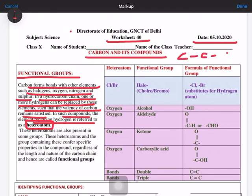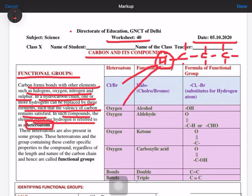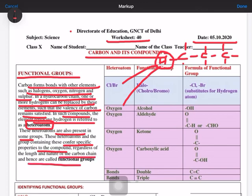So the element which is replacing the hydrogen in the chain — suppose if we take the example of a simple carbon chain where at every place hydrogen is bonded, if one of these hydrogens is replaced by any of these atoms, either chlorine, bromine, or any oxygen-containing functional group, then this will be referred to as a hetero atom. These hetero atoms and the groups containing them confer specific properties to the compound regardless of the length and nature of the carbon chain, and hence are called functional groups.